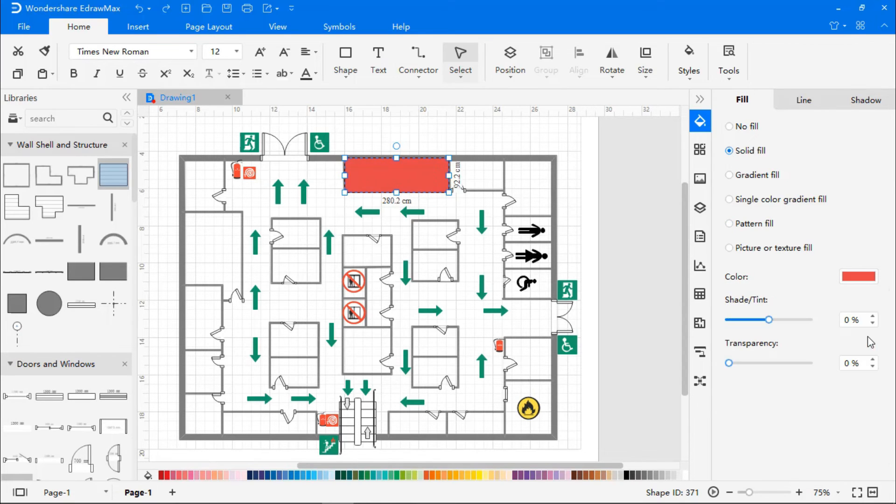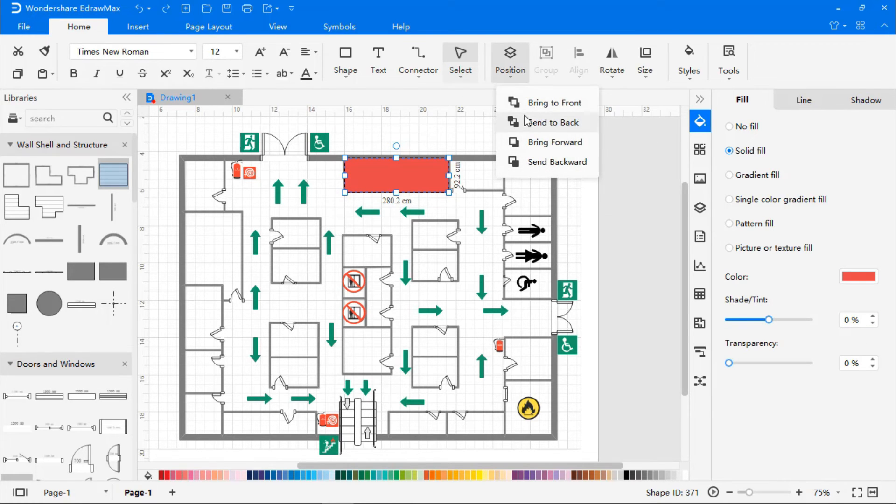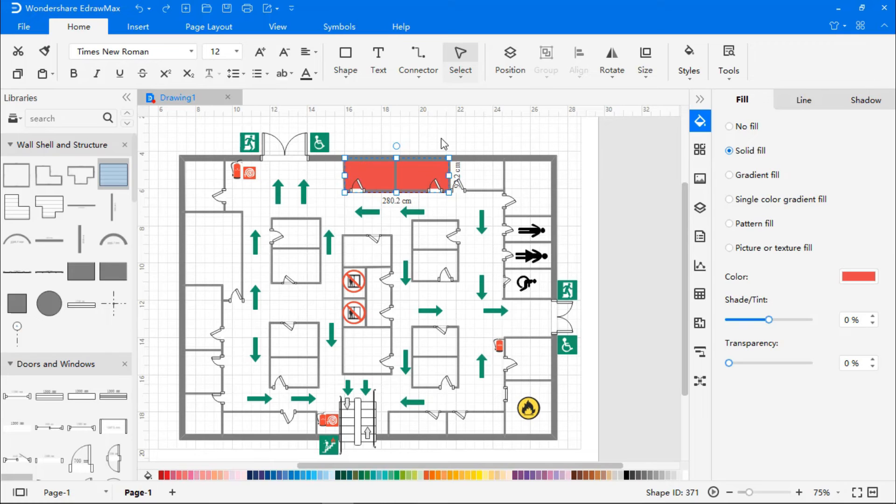Then go to the Home tab, select Position and choose the Send to Back option to make the walls and door reappear. Easy, isn't it?